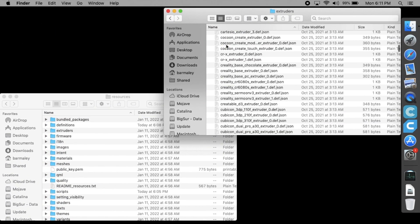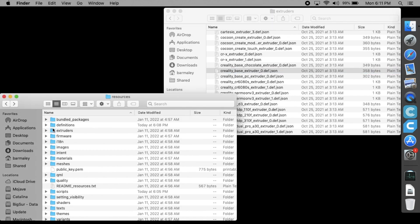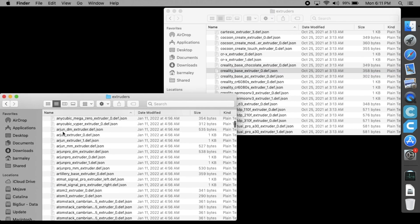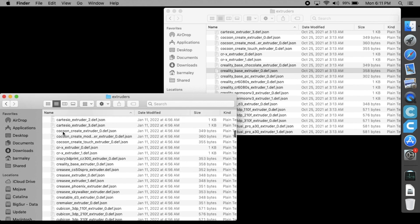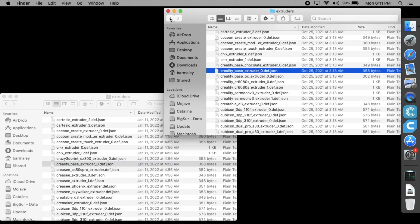Another required file, the extruder definition, is located in the resources extruders subdirectory. However, there is no need to copy it over, because identical Creality Base extruder definition files already exist in both apps' resources.